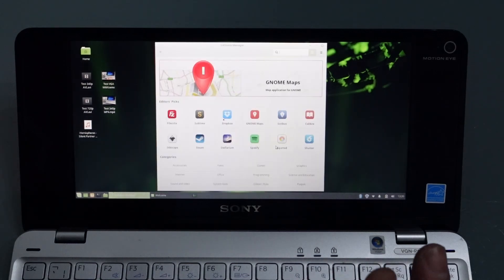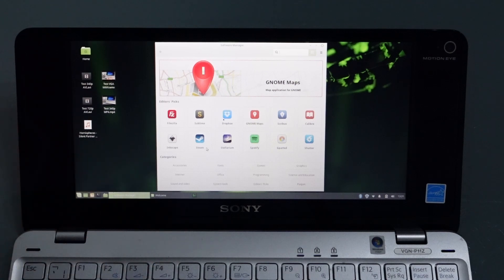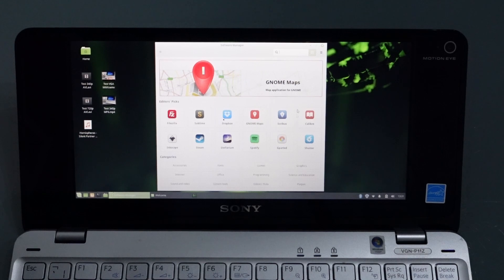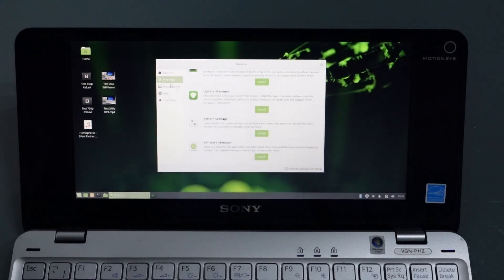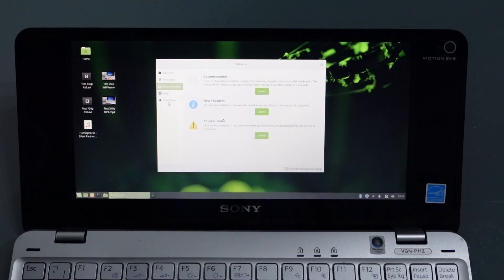In here we've got all the things you might expect: Maps and Dropbox, Steam for playing games—although I doubt we'd get very far on this. There's a lot of software actually available for Linux. Heading back to the welcome screen, we've then got documentation, there's a help feature, and if you are into software development, then you can contribute.